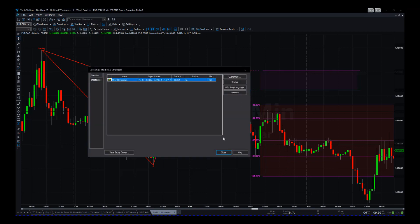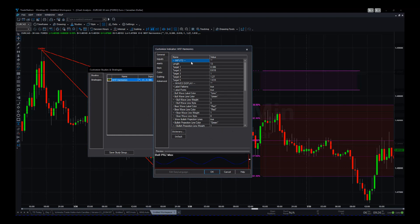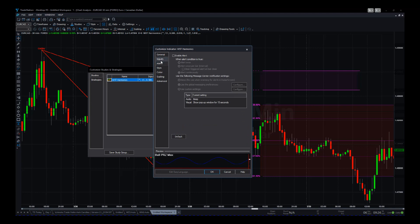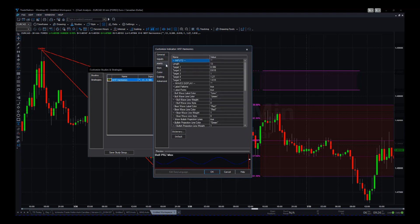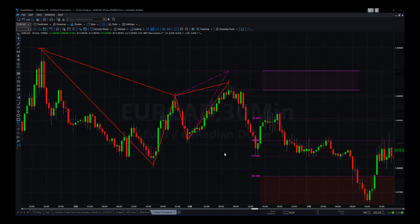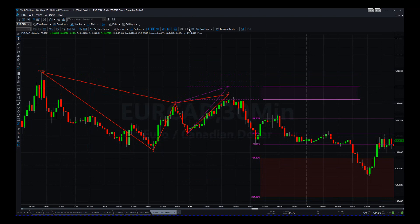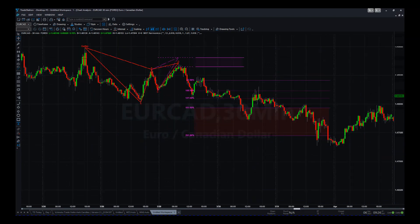You can go into Studies > Edit Studies and with the harmonic pattern there you can customize a lot of things — take out labels, change colors, put alerts on, that sort of thing. We can also change the Fibonacci levels; for example, if we don't want the 3.86 and we want a 2.618, we can change it here and close. If I zoom out, you'll see that it did eventually go down and hit the 2.618 on that short from the Gartley pattern.